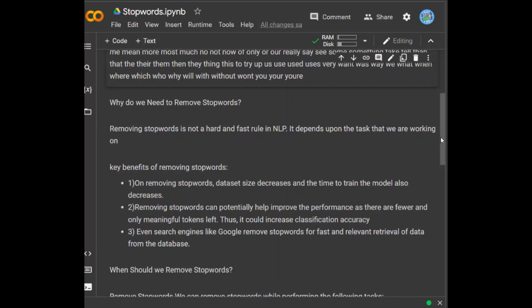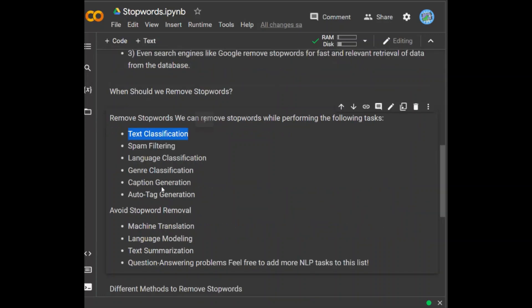The next question is: when should we remove stop words? This can be summarized into two parts — when we can remove stop words and when we should avoid doing so. We can remove stop words when performing tasks such as text classification, spam filtering, language classification, gender classification, caption generation, or auto tag generation.